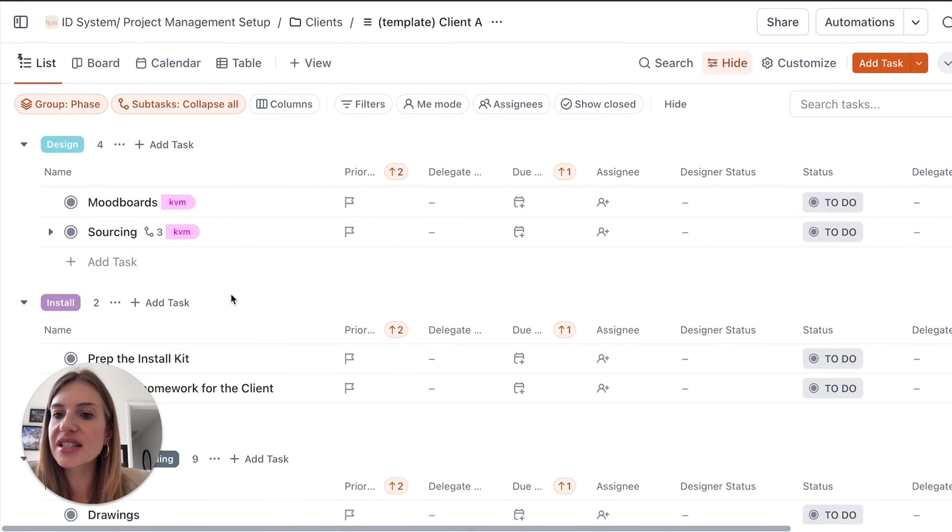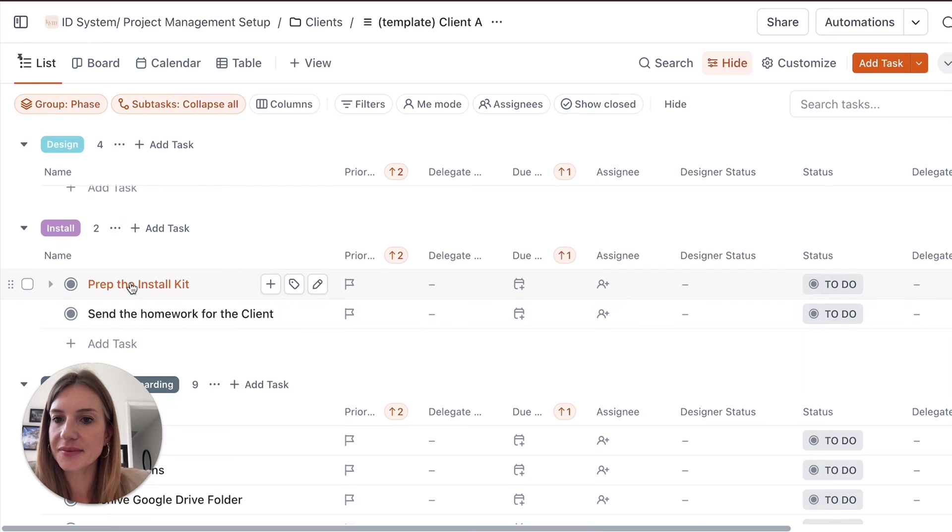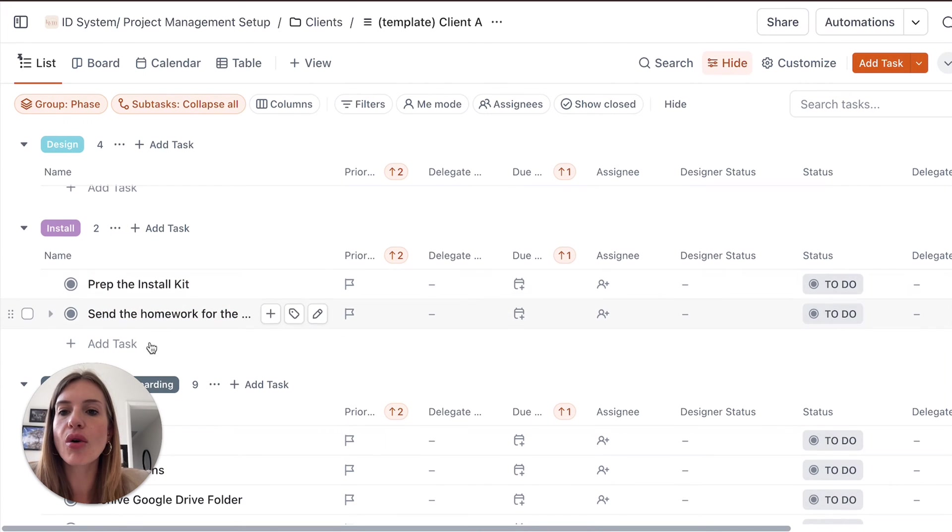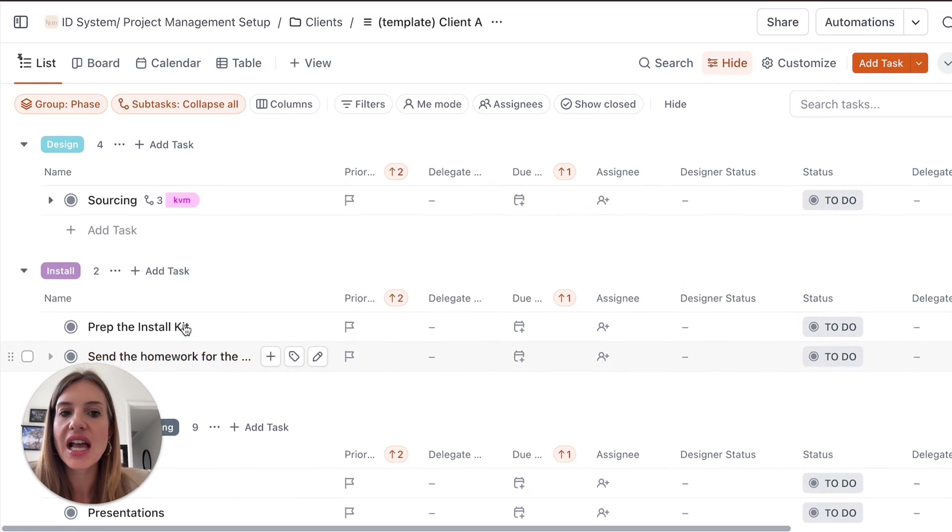Then we've got the install phase. You can start adding same thing, all the things that will need to get done.